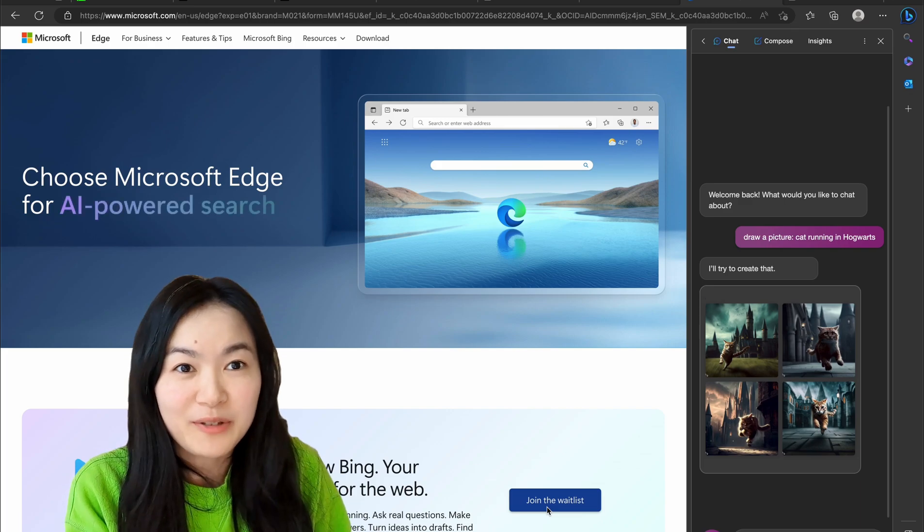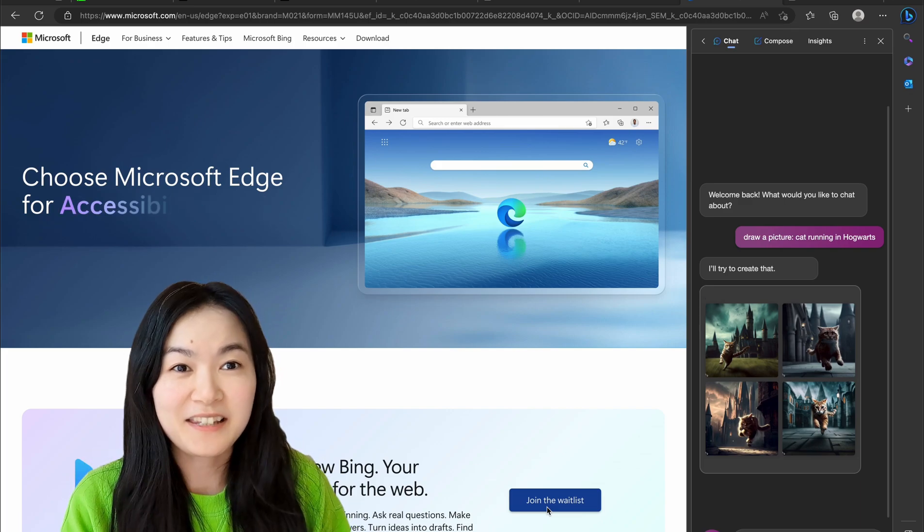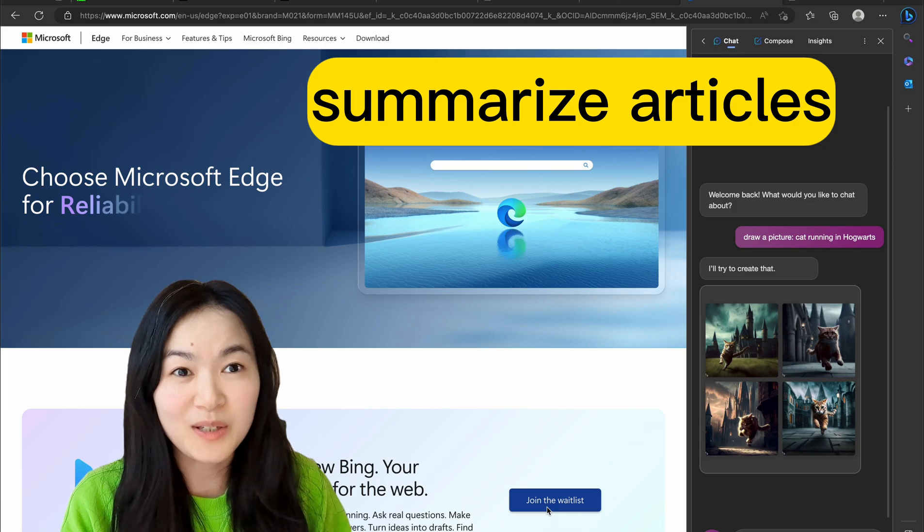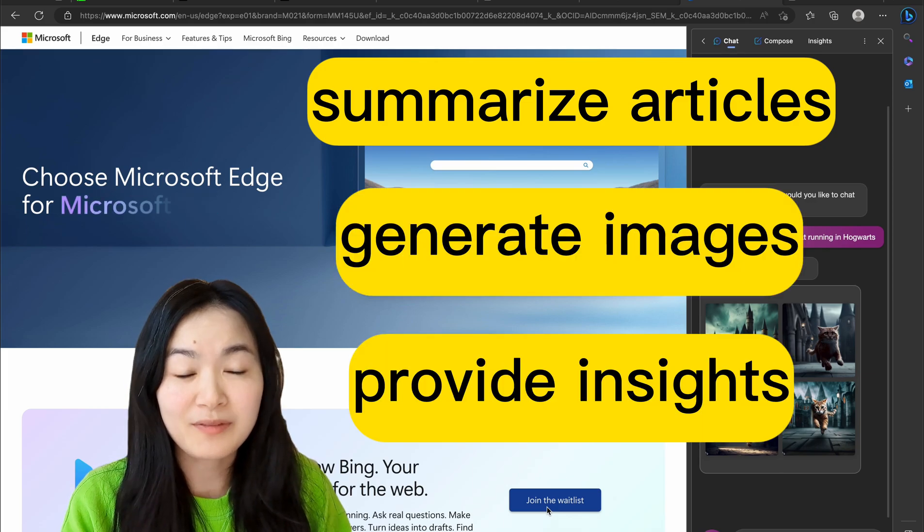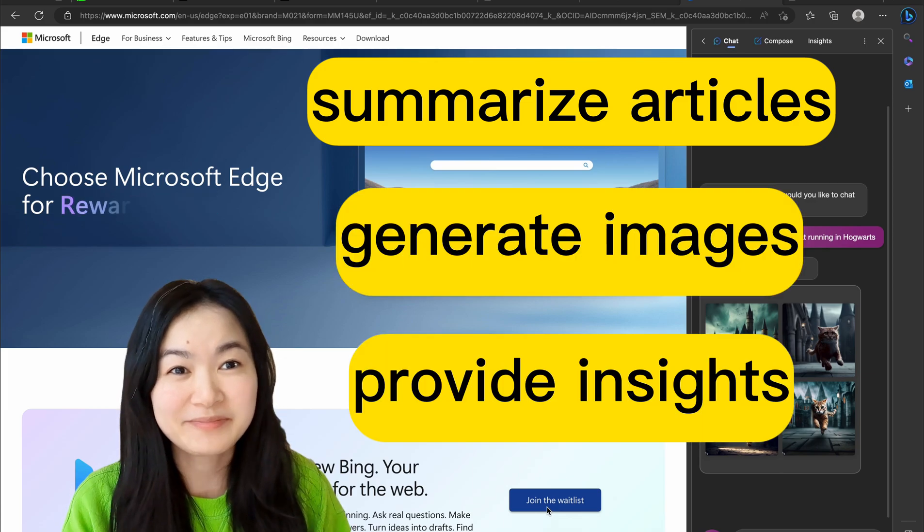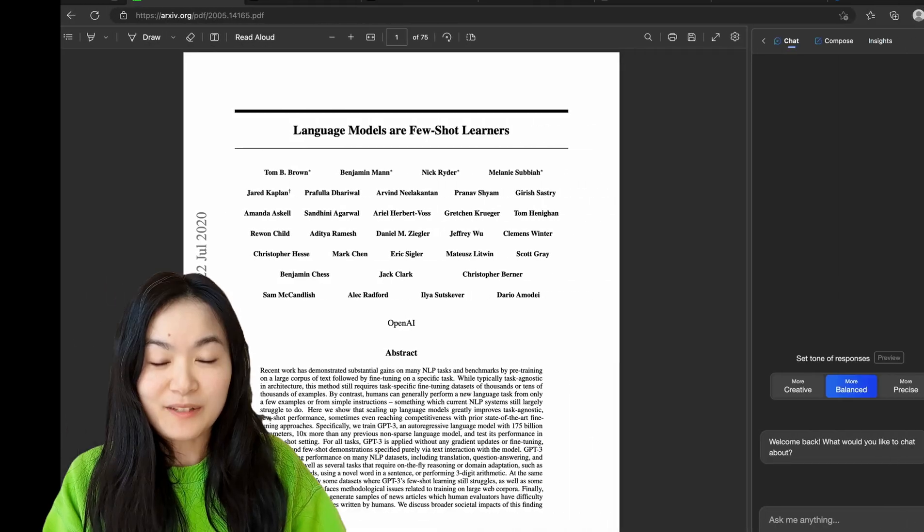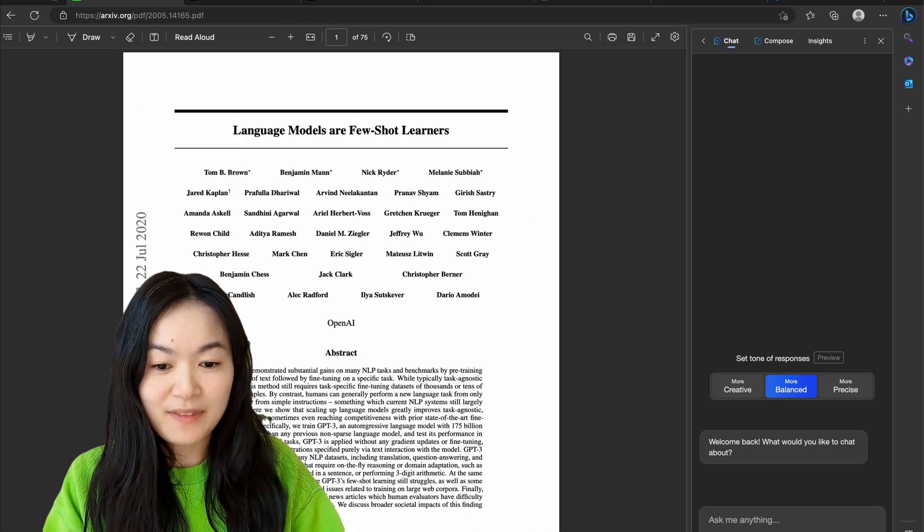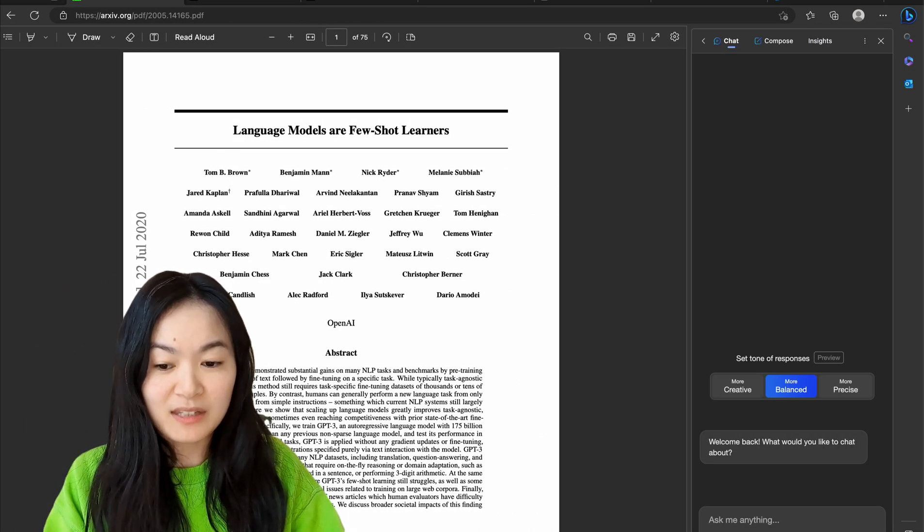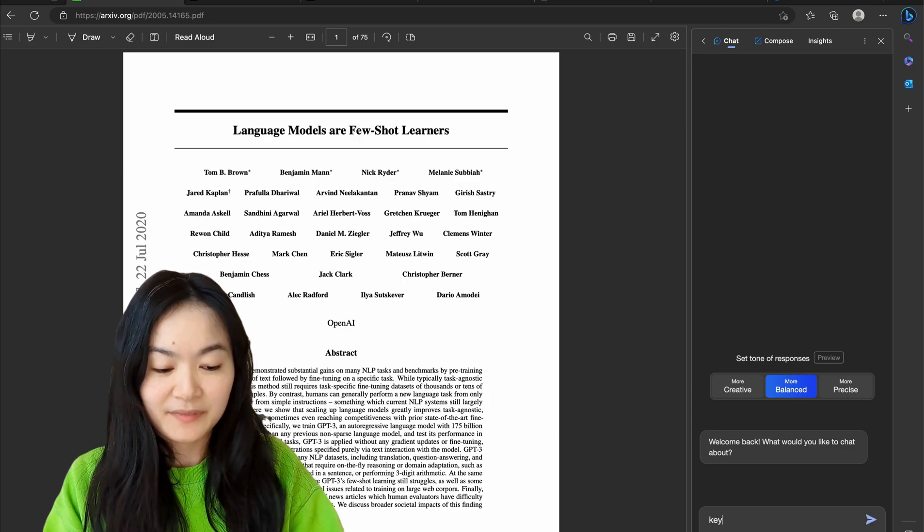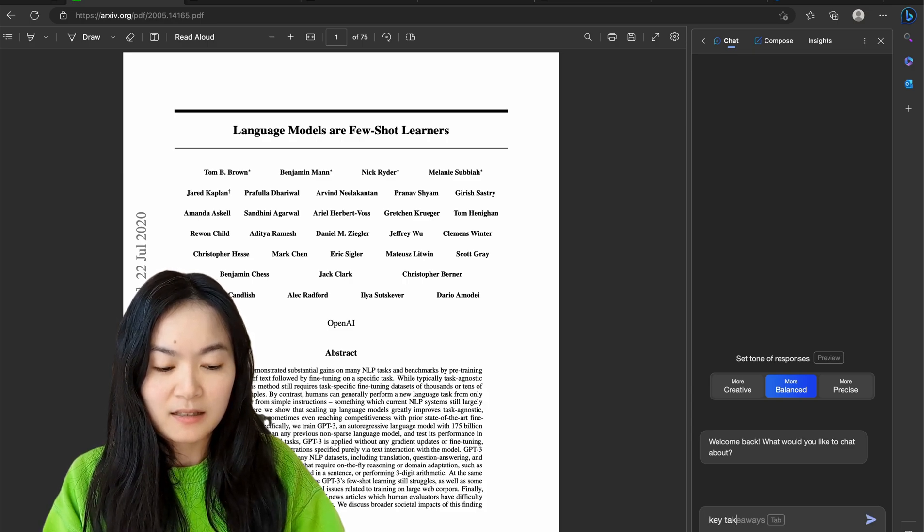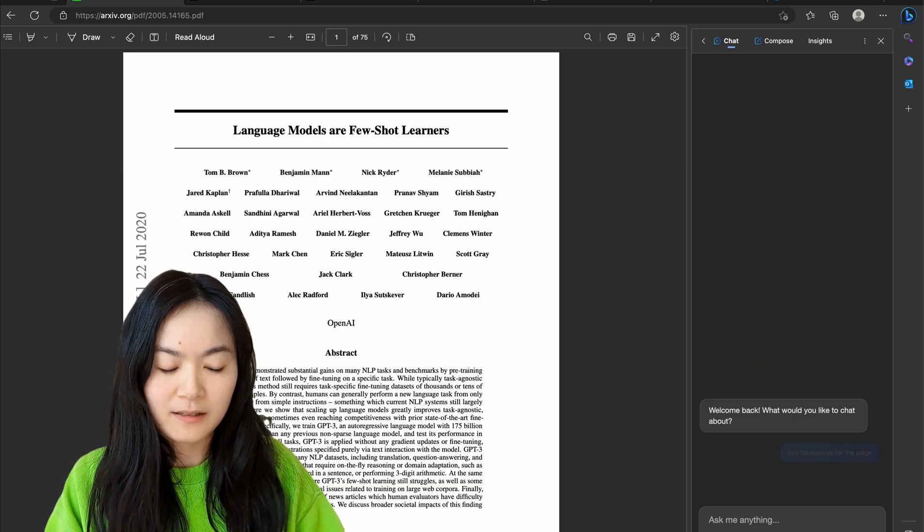Have you tried the new Microsoft Edge Copilot yet? It's amazing. It can summarize articles, generate images, provide insights for websites and more. Let's take a look. So first of all, I have this article I'm reading and I want to see what are the key takeaways for the page.